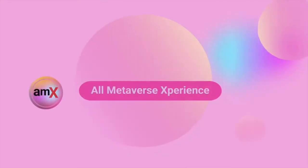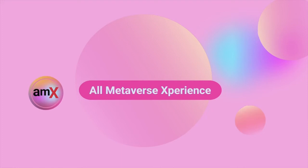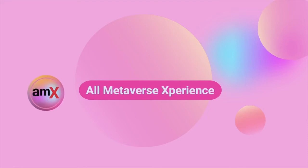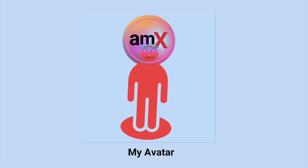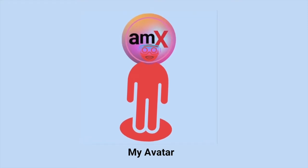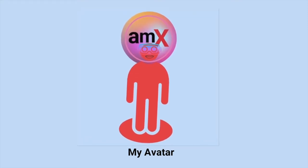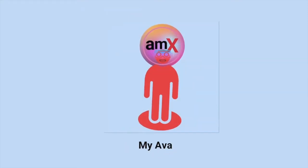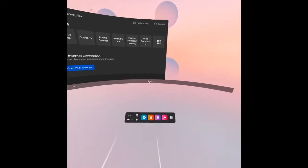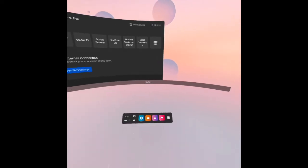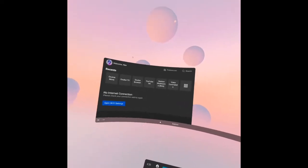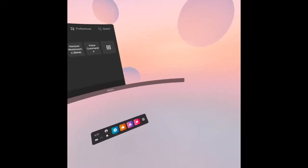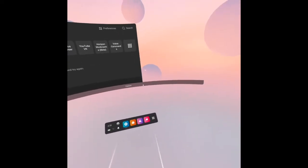Hello everyone, welcome to AMX. This channel is all about the metaverse experience. My avatar name is All MX, and All MX is my digital twin. In this video, I will walk you through the settings of Oculus Quest 2.